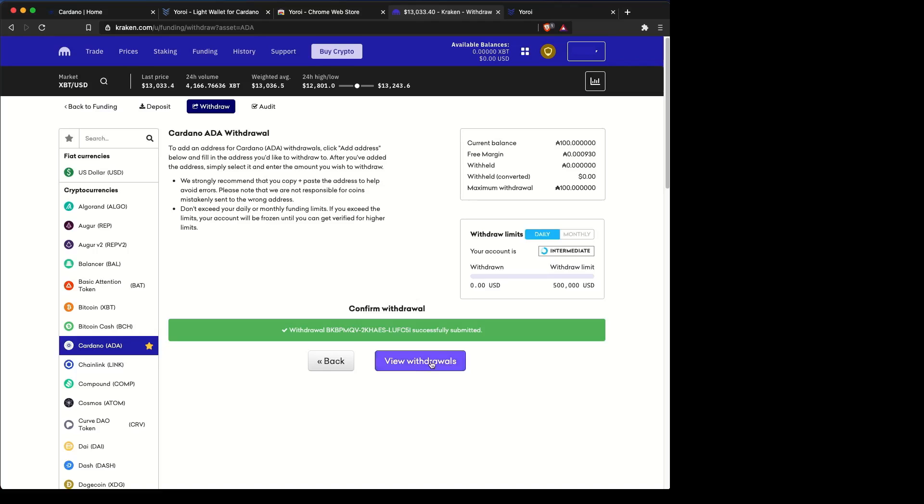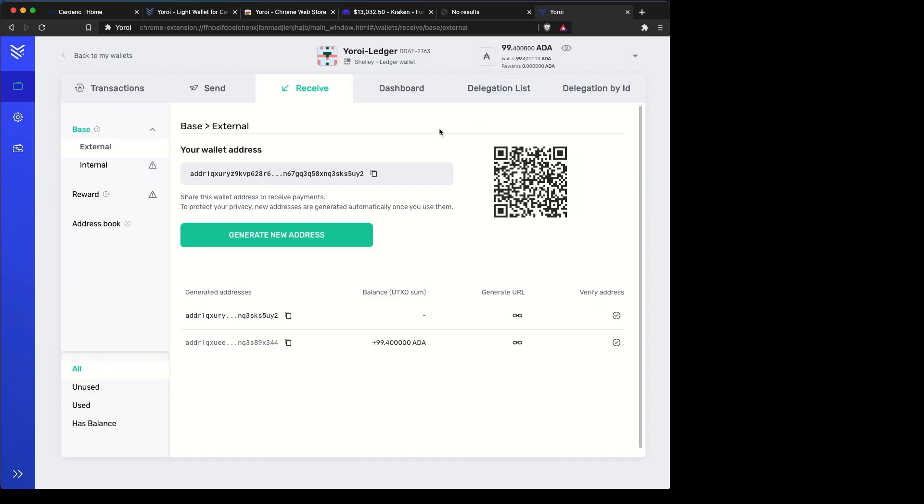This will take a few seconds to actually send over. You can view it on the chain, or you can look here in your Yoroi wallet. It should take a few seconds, maybe a minute or so.